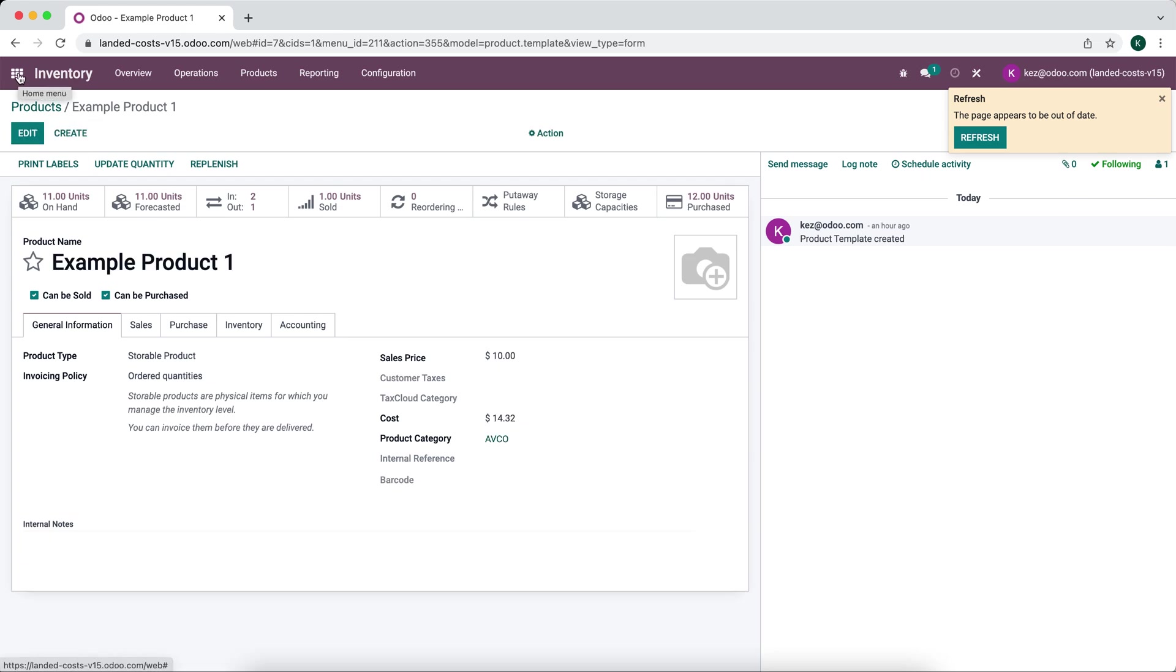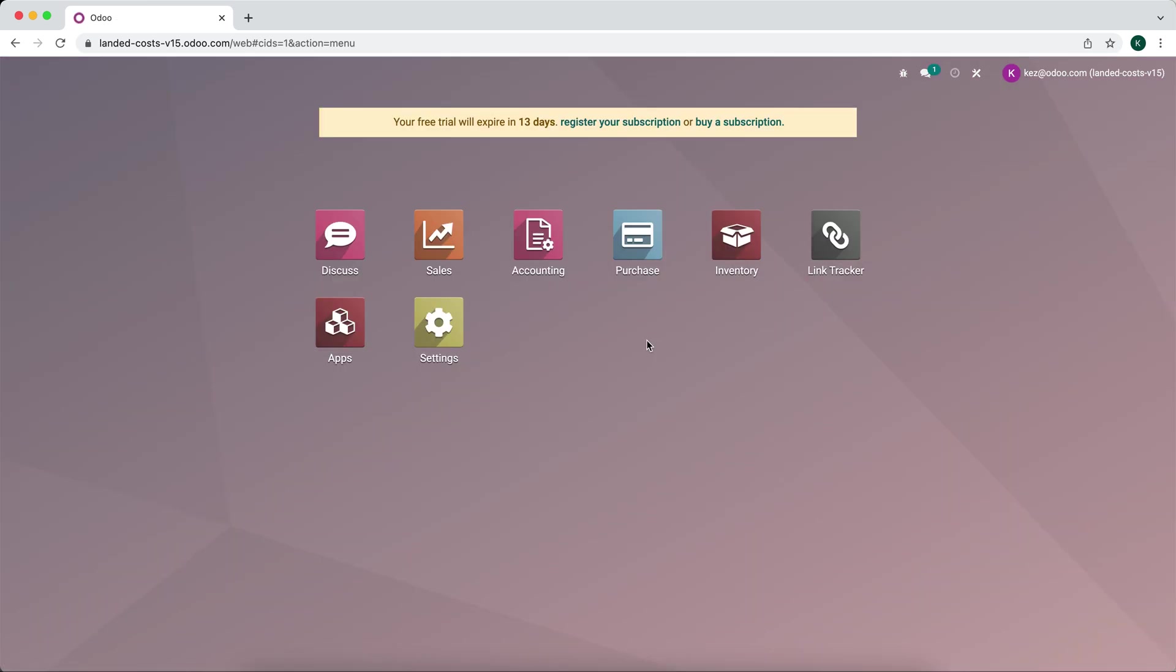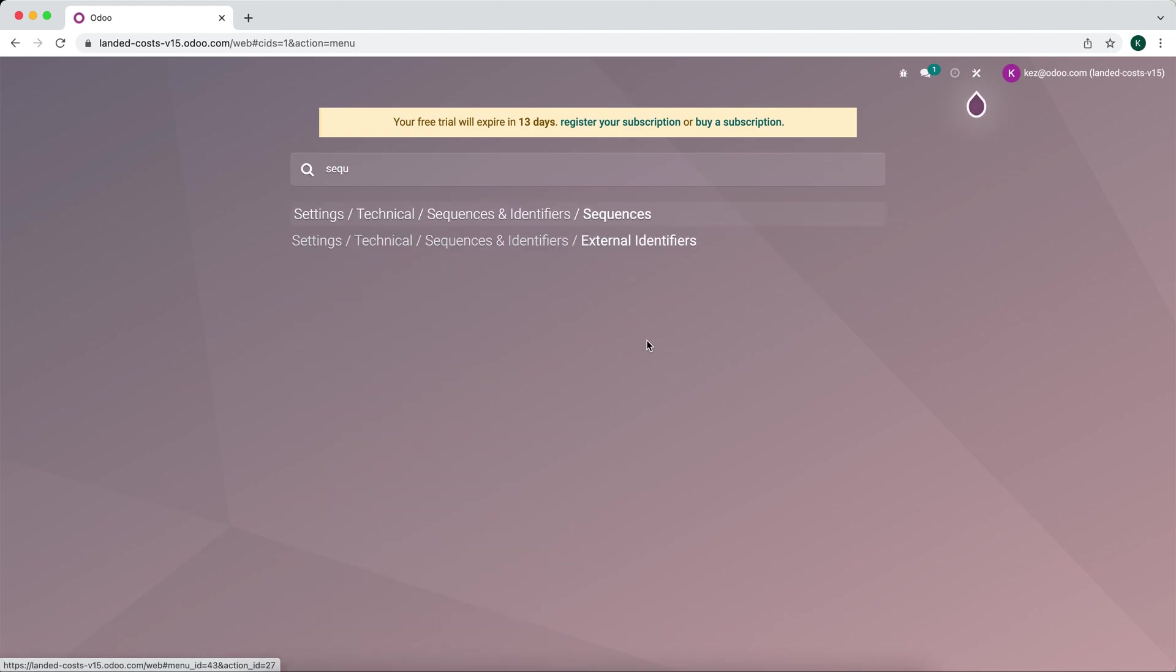So the first thing we want to do is create a sequence, and in order to create a sequence there is a technical menu. We can just type in sequences and you'll see it's under settings, technical, sequence identifiers, sequence and identifier/sequences.